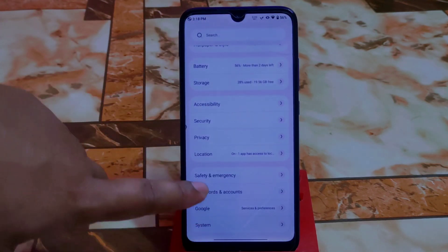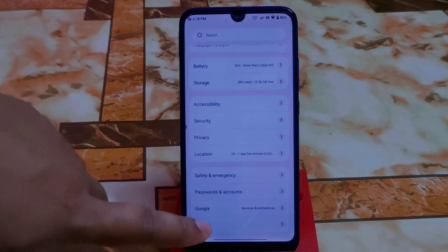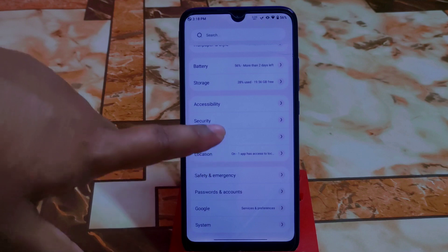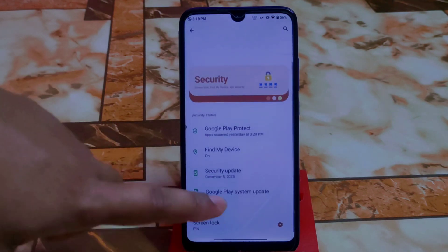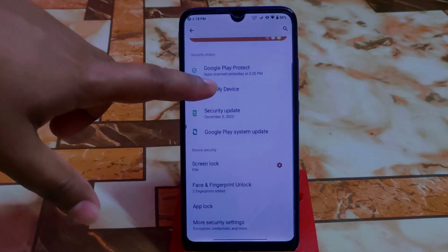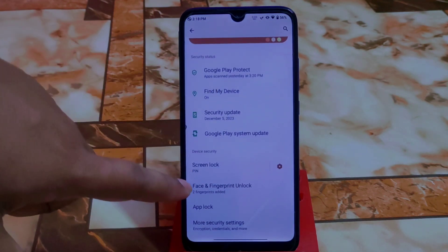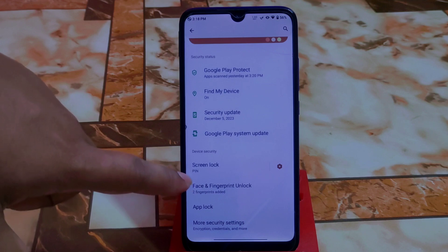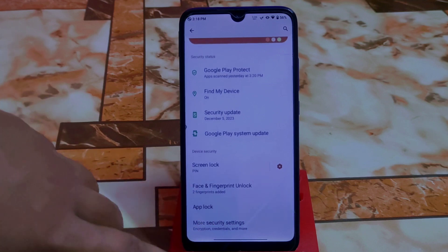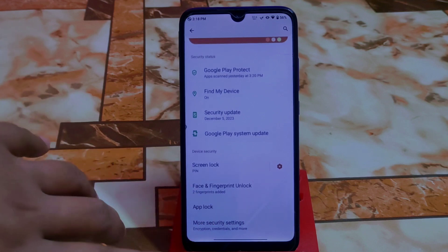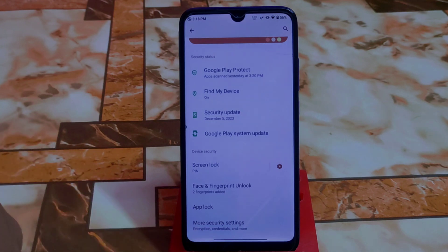We have safety and emergency, passwords and accounts, Google, and security. In the security section, we have face unlock, fingerprint, and app lock — all customizations are available here.